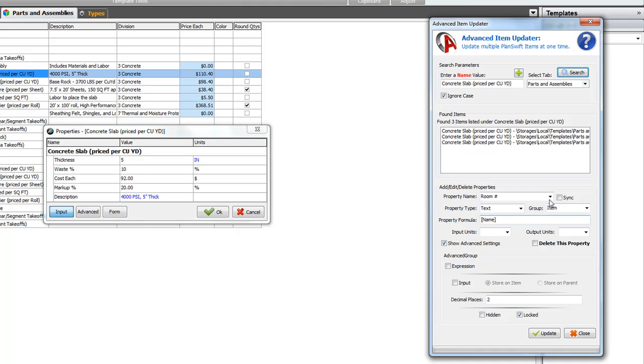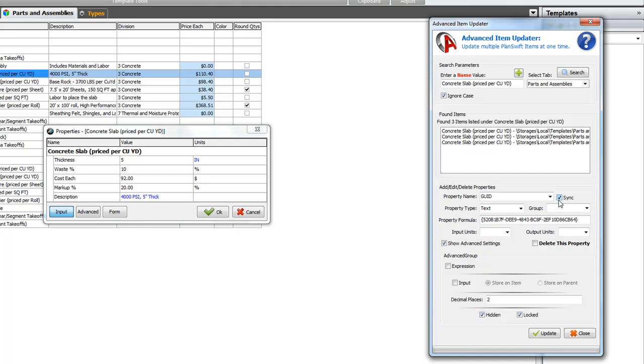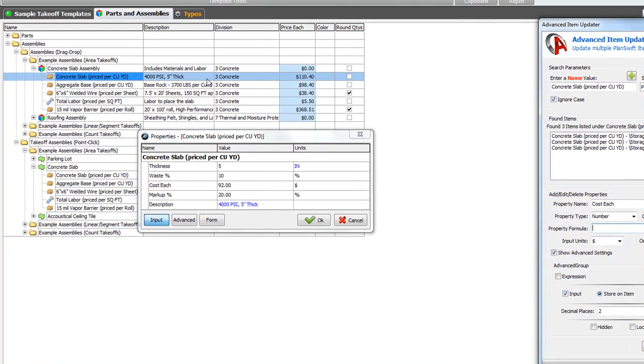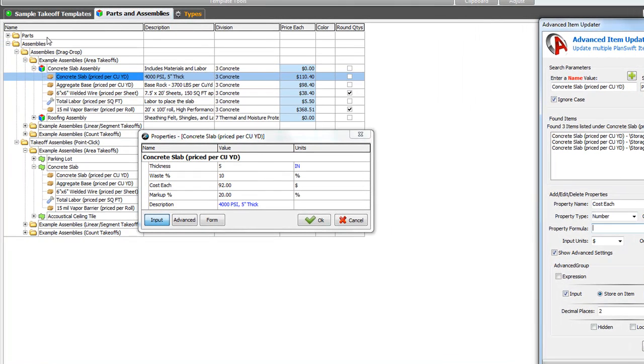So, what we're going to go ahead and do is go back to our property name. Type in cost each. And we want to actually, we're going to sync that really quick. And we want to then type in cost each. So, it's important to hit sync because syncing will sync the property type, the group, the input and output units. And what this means when I see that there's no formula here, it means that I may have concrete in several different places with not all the same price. So, there's two of them that I can see here right now.